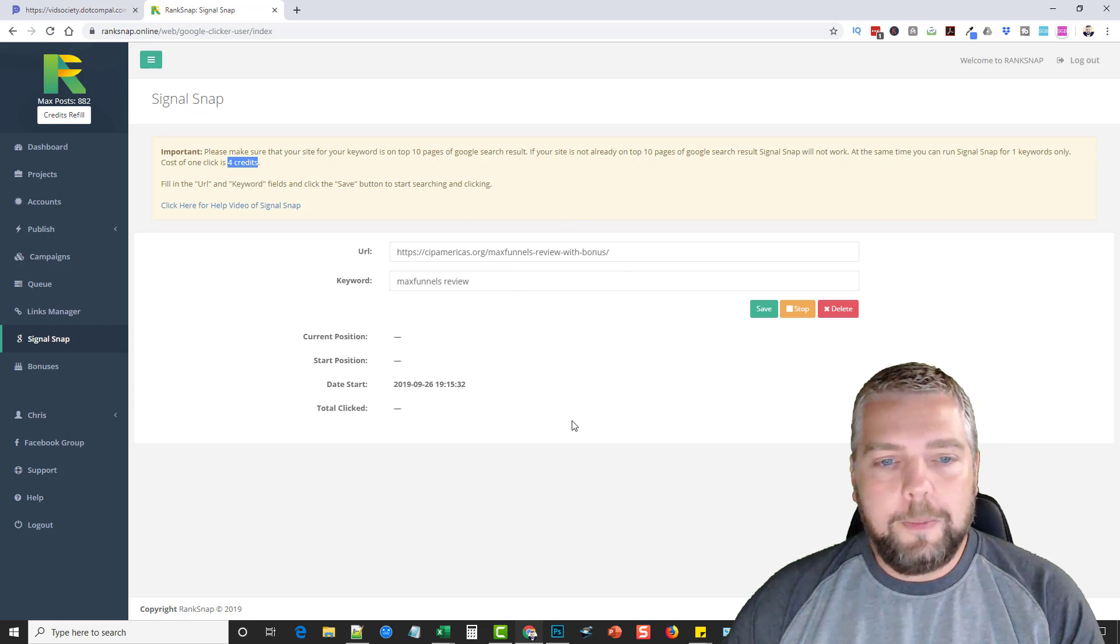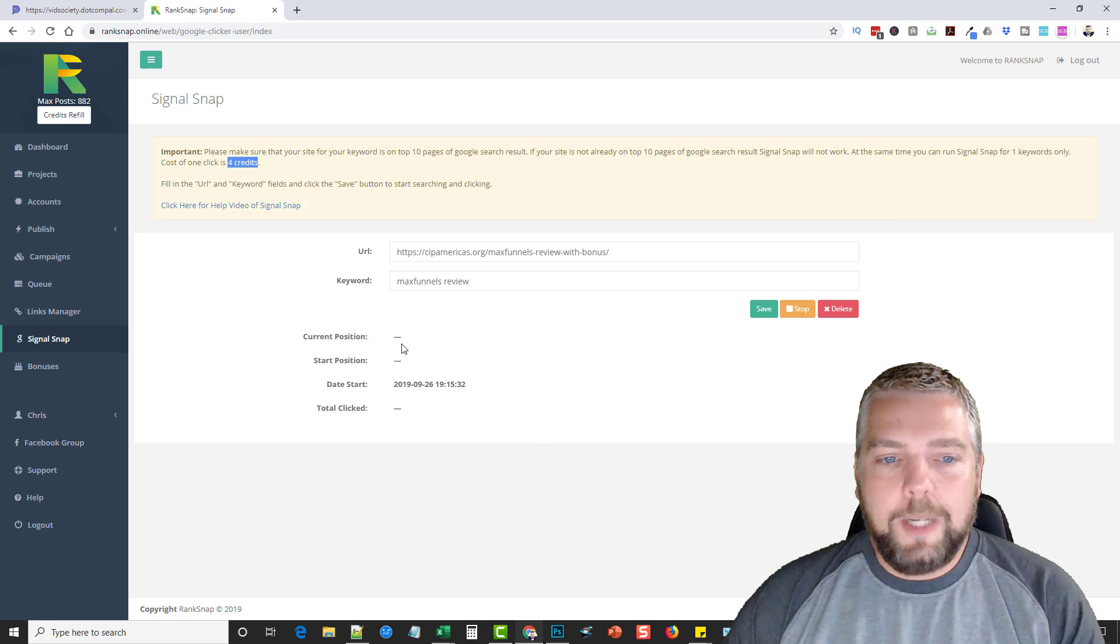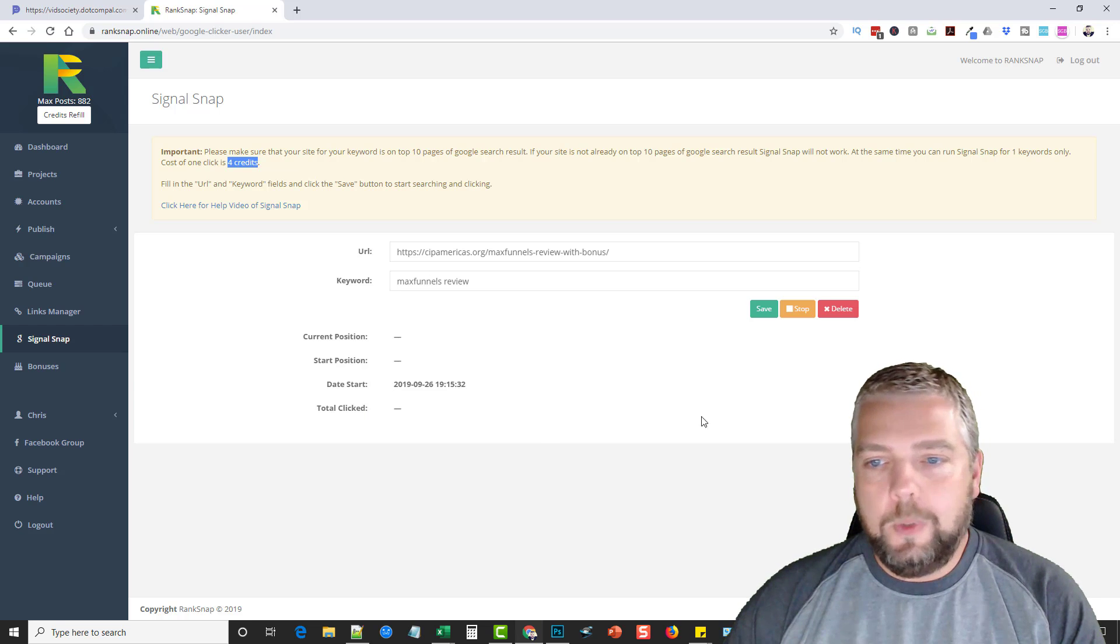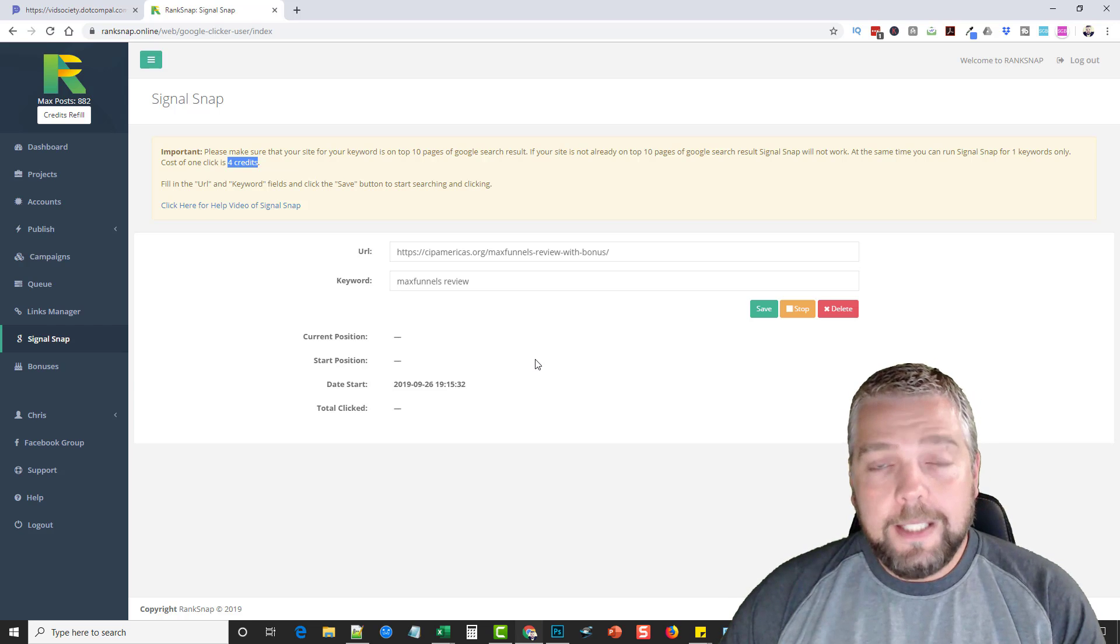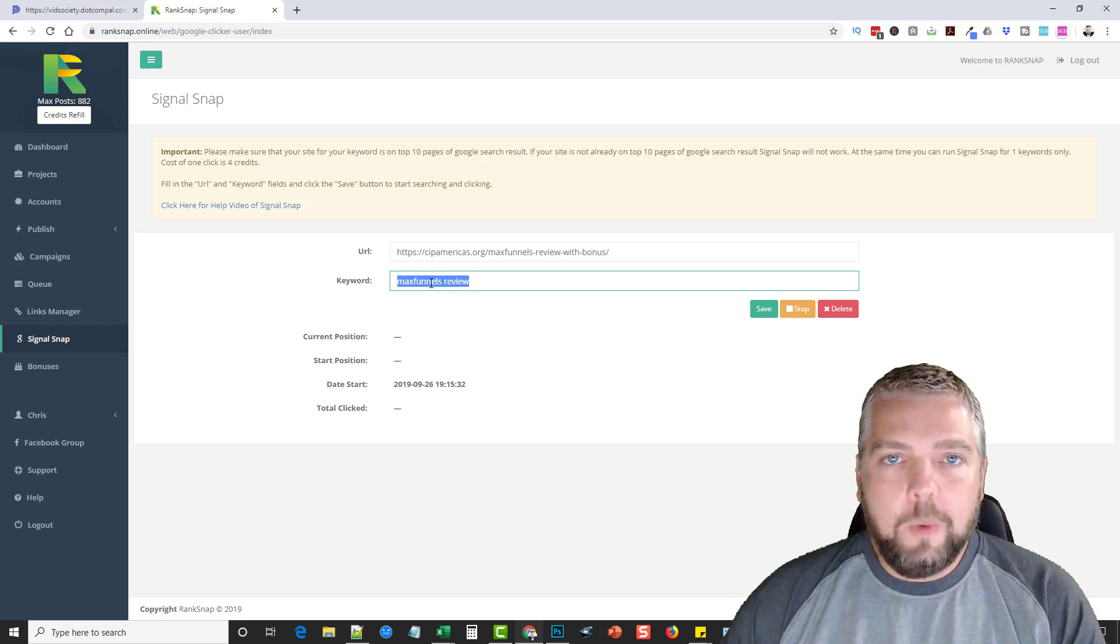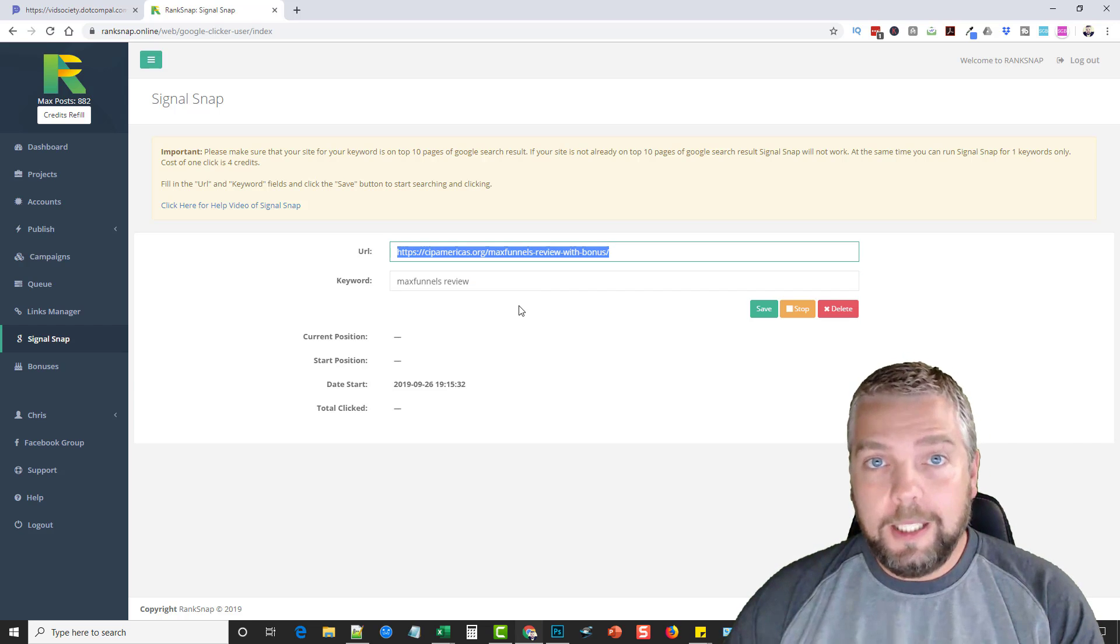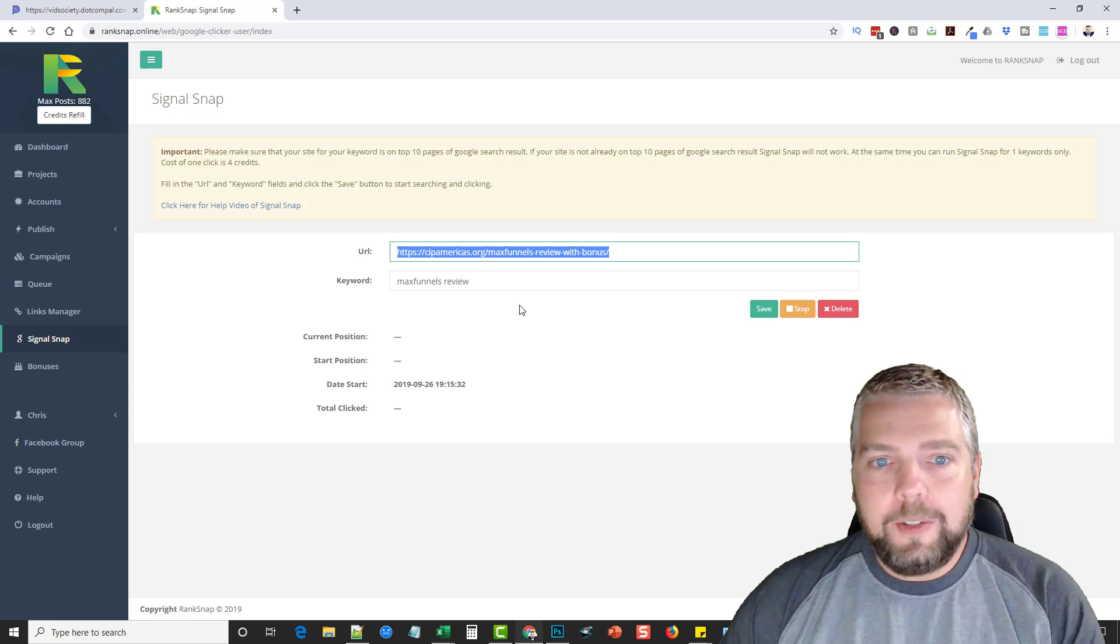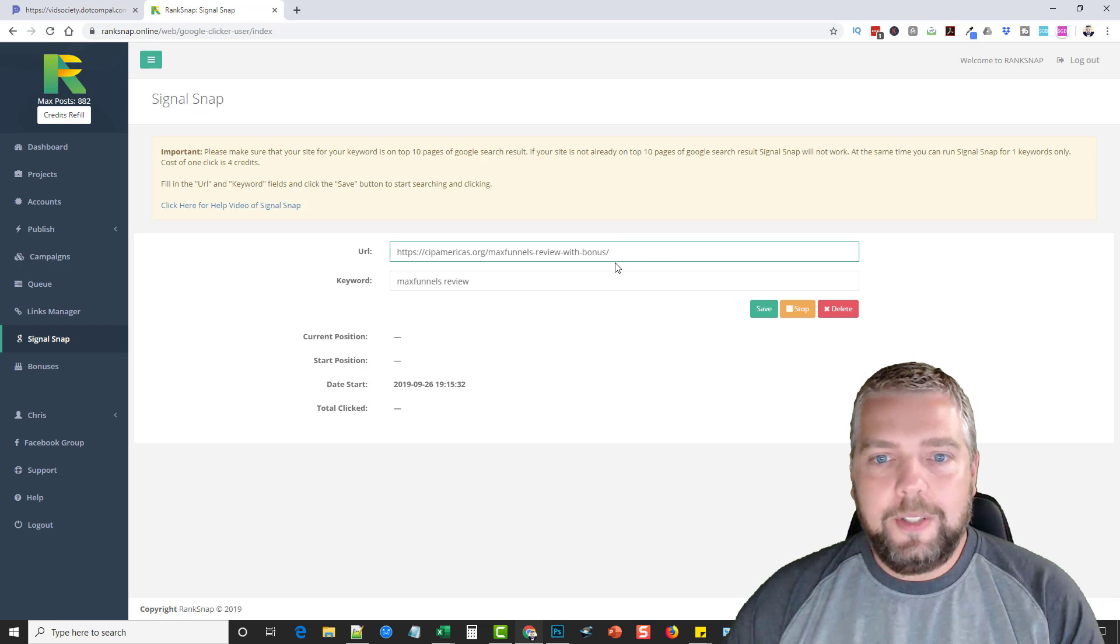So what this does is it kind of emulates a human. And what it'll do is it costs credits. It costs four credits for every one of these it does. So you can just let it run. It doesn't do a whole bunch per day, but what you can do is just log in a few times a day. You can see, once it checks the ranking where it's at, starting position, how many clicks you've got so far. And then if you decide you want to stop it, you can just stop it. But what it does is it will actually go to Google. It will type in this keyword and it will search until it finds this link. And when it does, it will click on that site and it will stay on that site for, I don't know, maybe a couple minutes or so. And it will even click links on that site to go to other pages within your site.